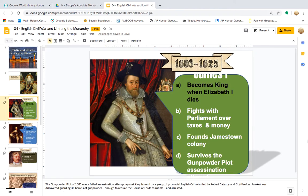James I, ruling from 1603 to 1625, becomes king when Elizabeth I dies. He fights with Parliament over taxes and money, founds the Jamestown colony in the Americas, and survives the Gunpowder Plot assassination attempt. The Gunpowder Plot of 1605 was a failed assassination attempt against King James I by a group of provincial Catholics led by Robert Catesby and Guy Fawkes. Fawkes was discovered guarding 36 barrels of gunpowder, enough to reduce the House of Lords to rubble, and was arrested.